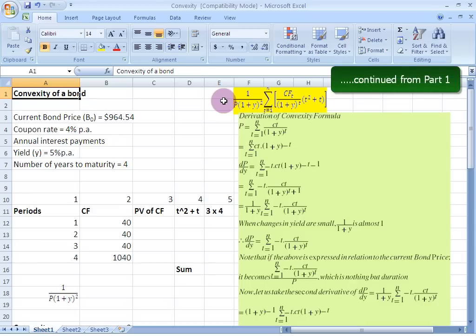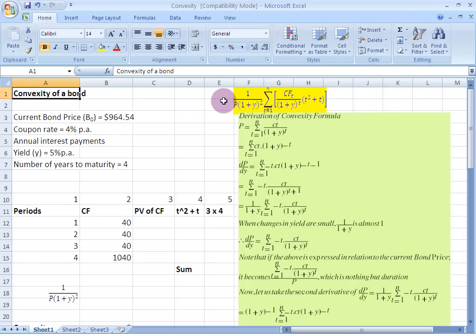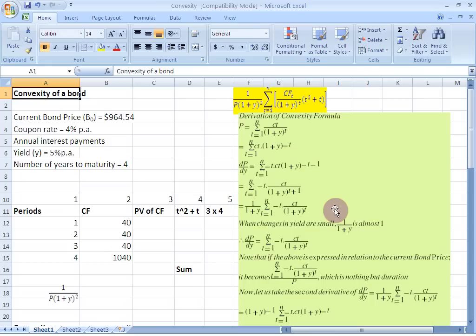Ladies and gentlemen, welcome to the second episode on convexity in which we are going to look at the mathematical formula and its use in estimating interest rate risk. I have derived the formula for the more mathematically inclined amongst you and you can pause the video anytime to study the derivation which I have highlighted in green here. For those of you who would rather use the formula straight away, you can just remember that convexity is nothing but the second derivative of the bond pricing equation with respect to yield.